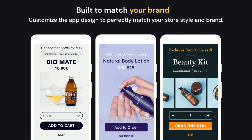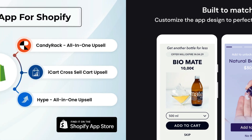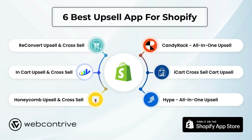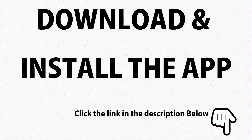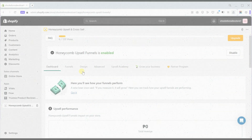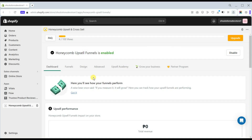Honeycomb Upsell and Cross-Sell is a powerful upselling and cross-selling app that offers a wide range of features including product recommendations, personalization, analytics, and reporting. It also integrates with a variety of e-commerce platforms. To set up the app, download and install it on your Shopify store through the link in the description below.